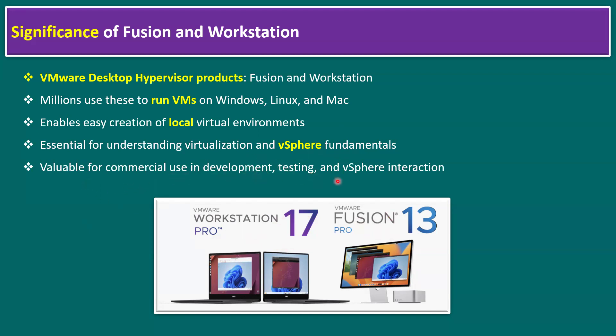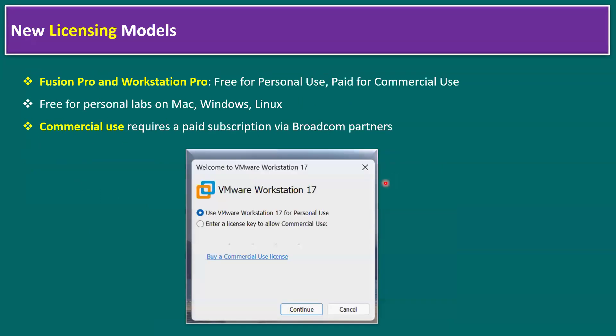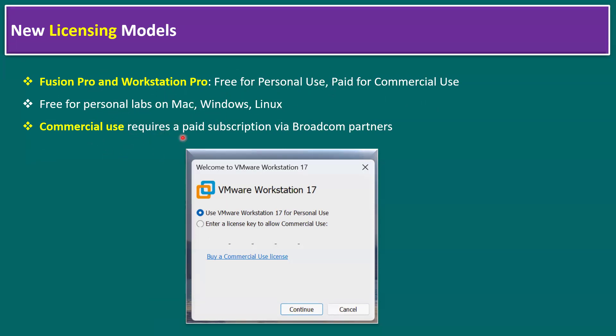Now let's talk about new licensing models. Currently, the new change is Fusion Pro and Workstation Pro are free for personal use, and the paid version is for commercial use. Personal labs on Mac, Windows, and Linux, while commercial use requires paid subscription via Broadcom partners.